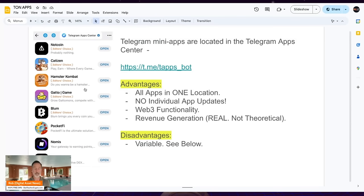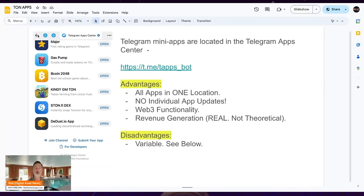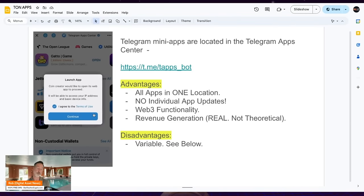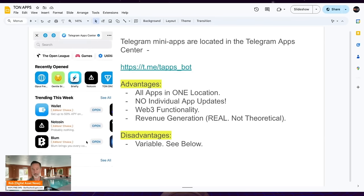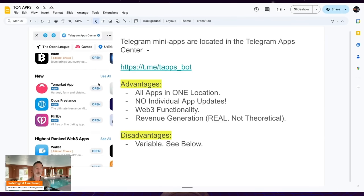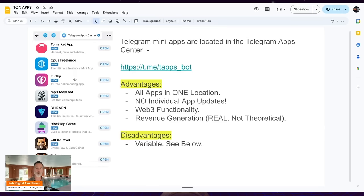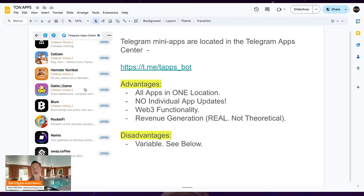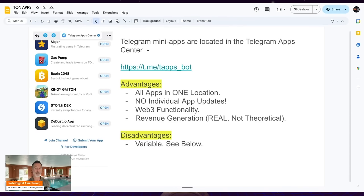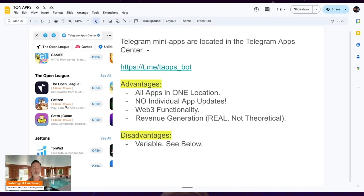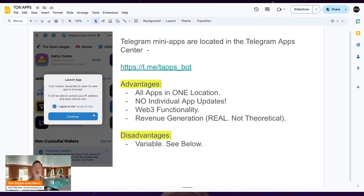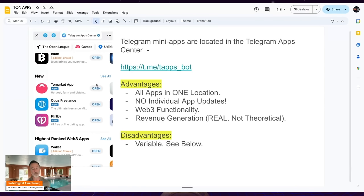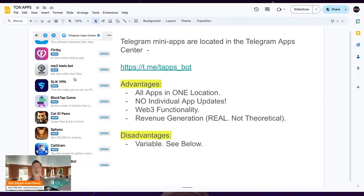One of the advantages I found is that all the apps are in one location with no individual app updates. In the US we have the Android Play Store and Apple App Store where you update apps individually. In Telegram, you just update Telegram and it updates everything because the apps live inside it. The big thing is it has Web3 functionality — ownership, payments, and real-world revenue generation that's real, not theoretical. Disadvantages we'll cover at the very end, so stick around.